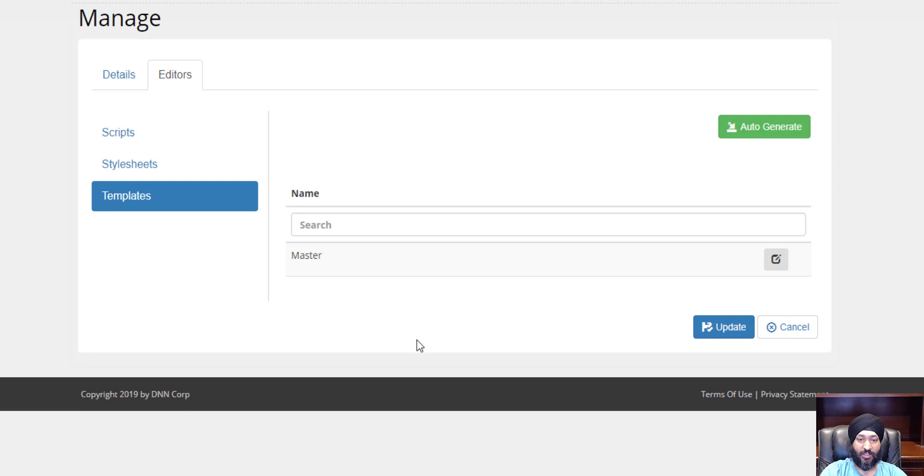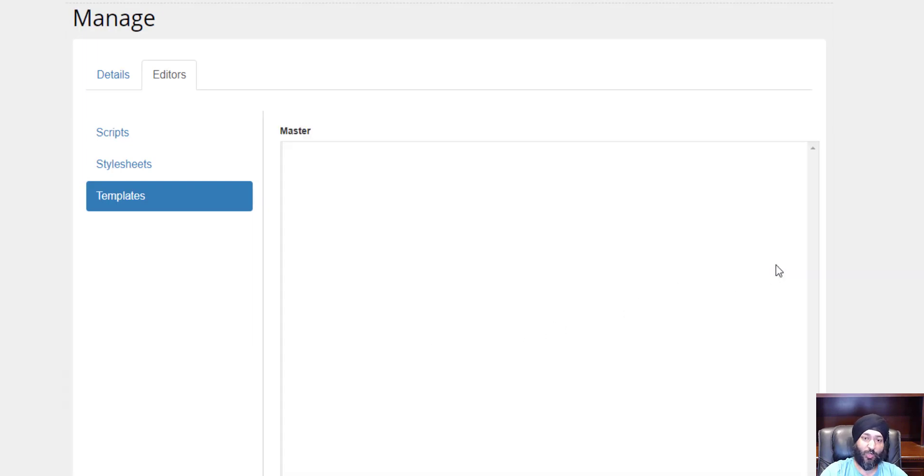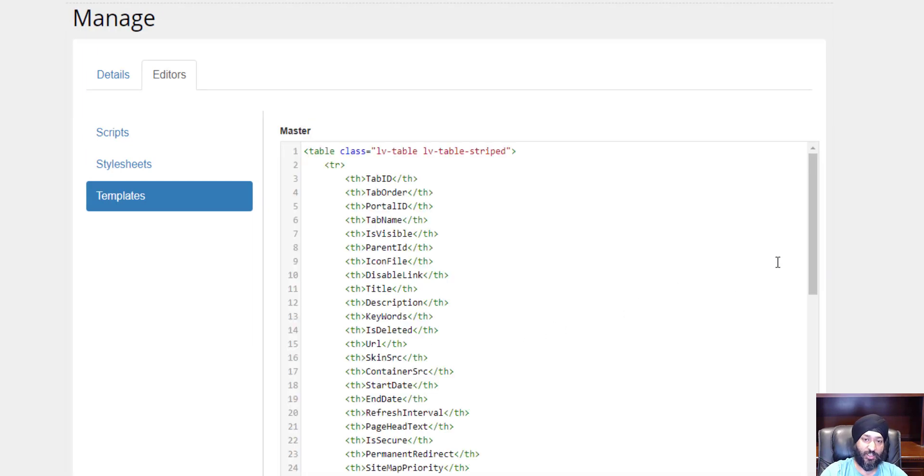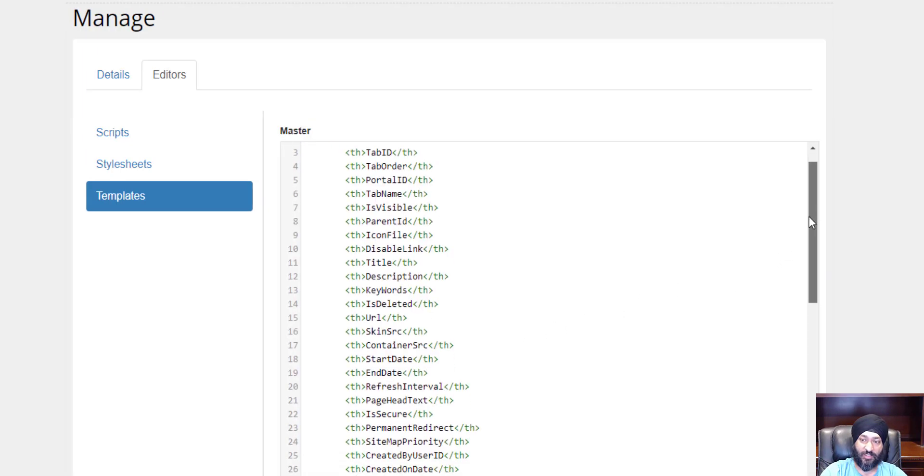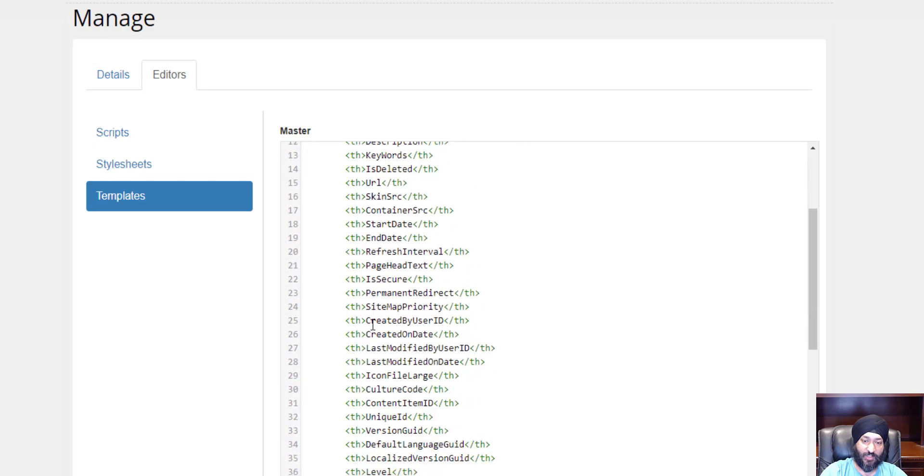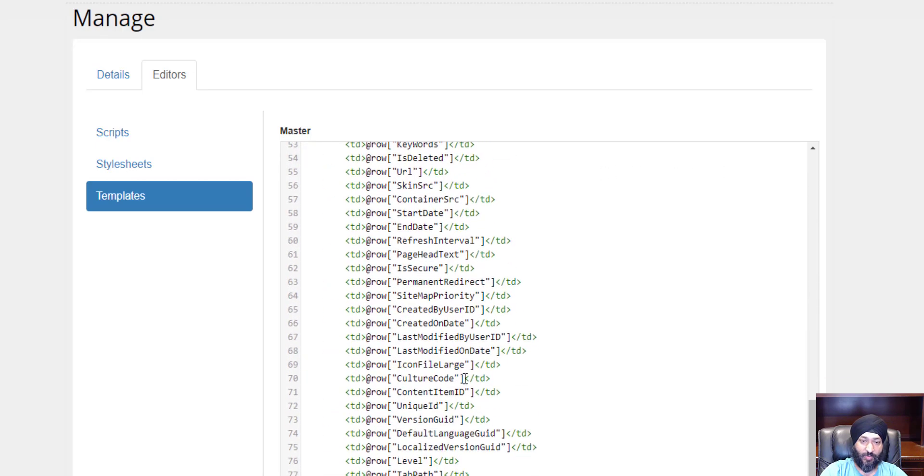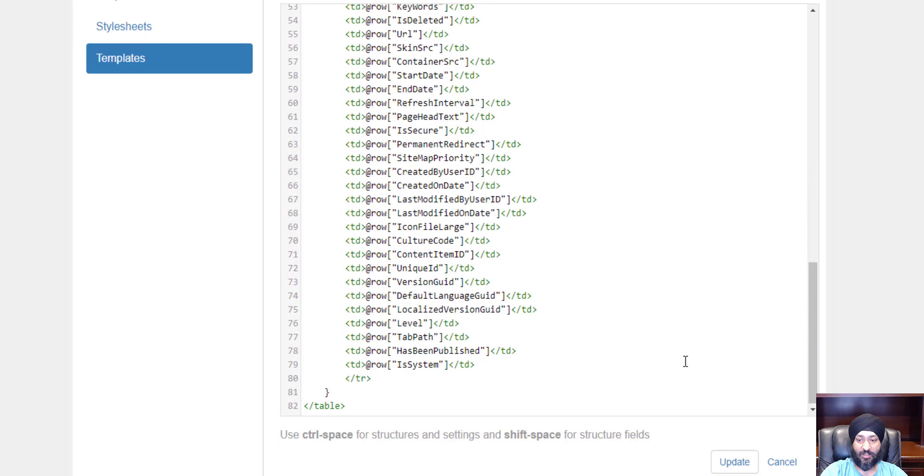For our template, I'm going to click auto-generate. This actually goes through your SQL query, figures out what columns it would return, and automatically generates a table. It figured out that there's all these different columns in that table and automatically generated a template for me.